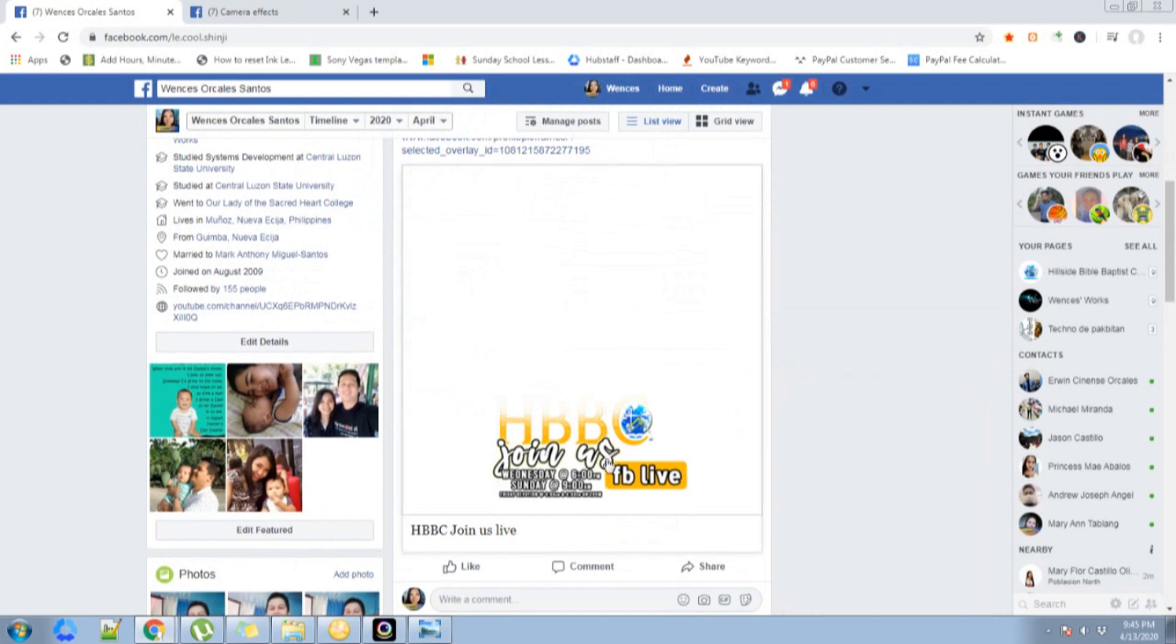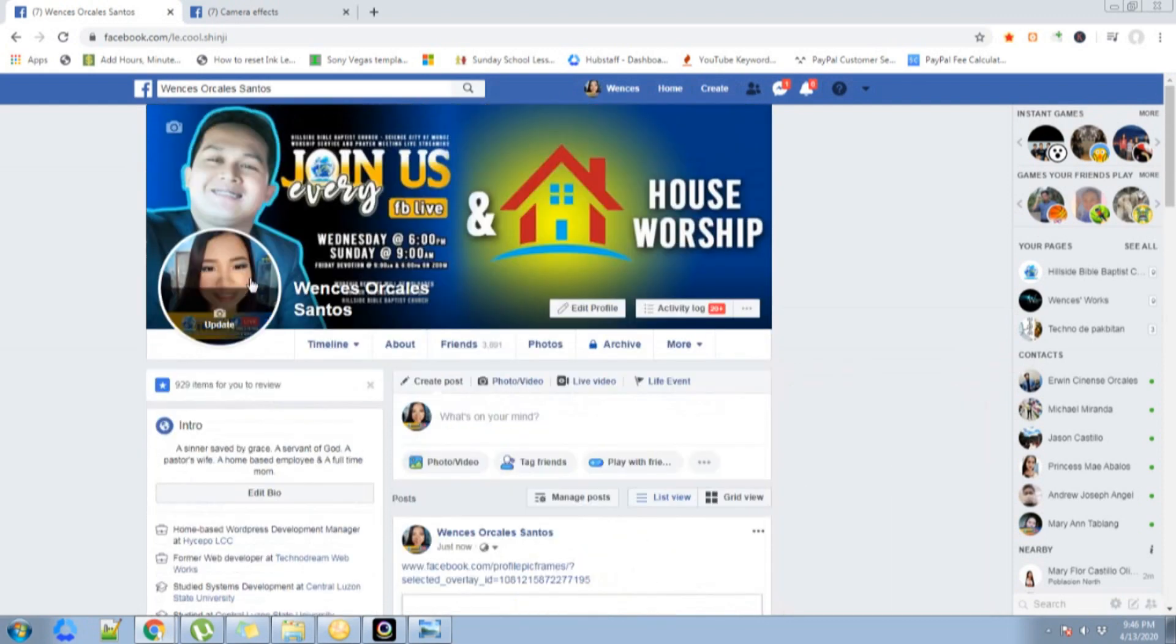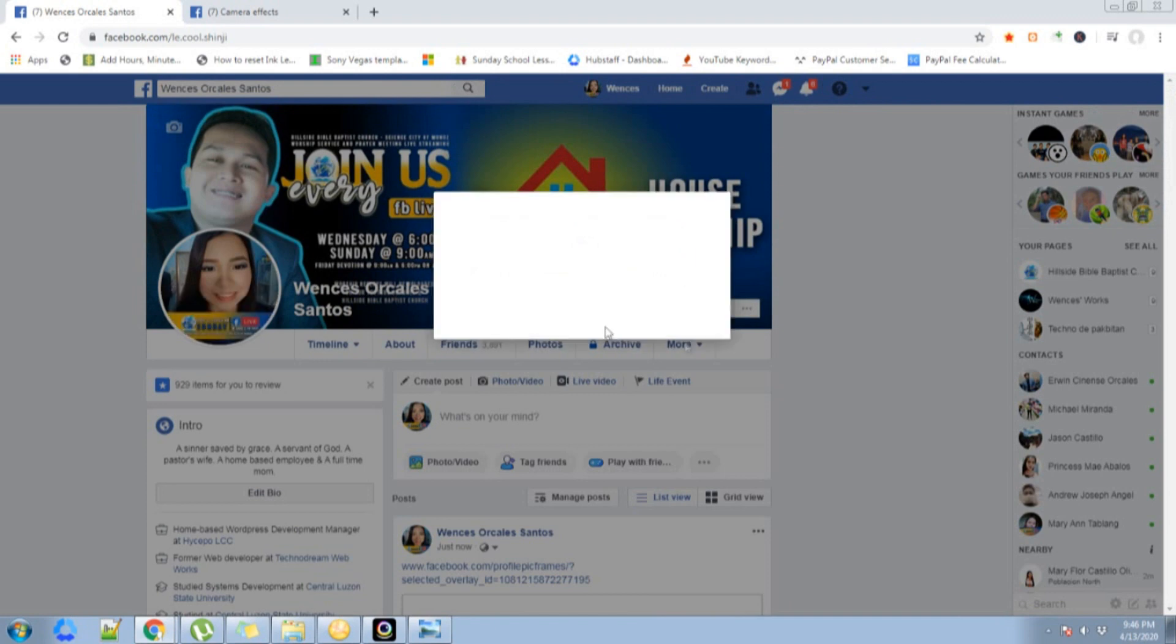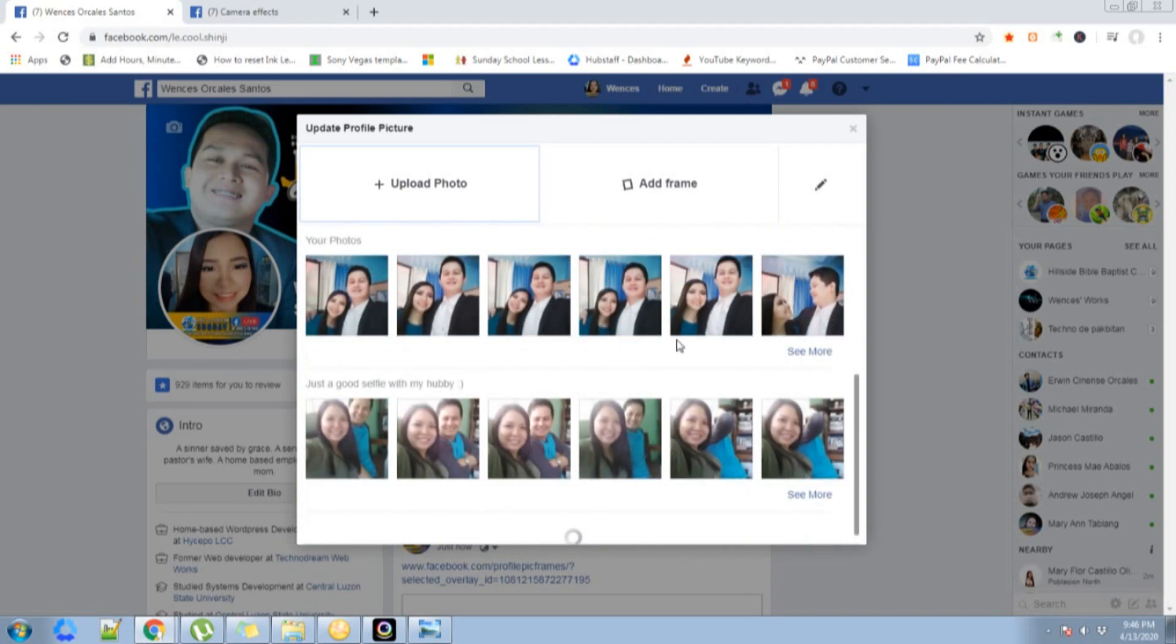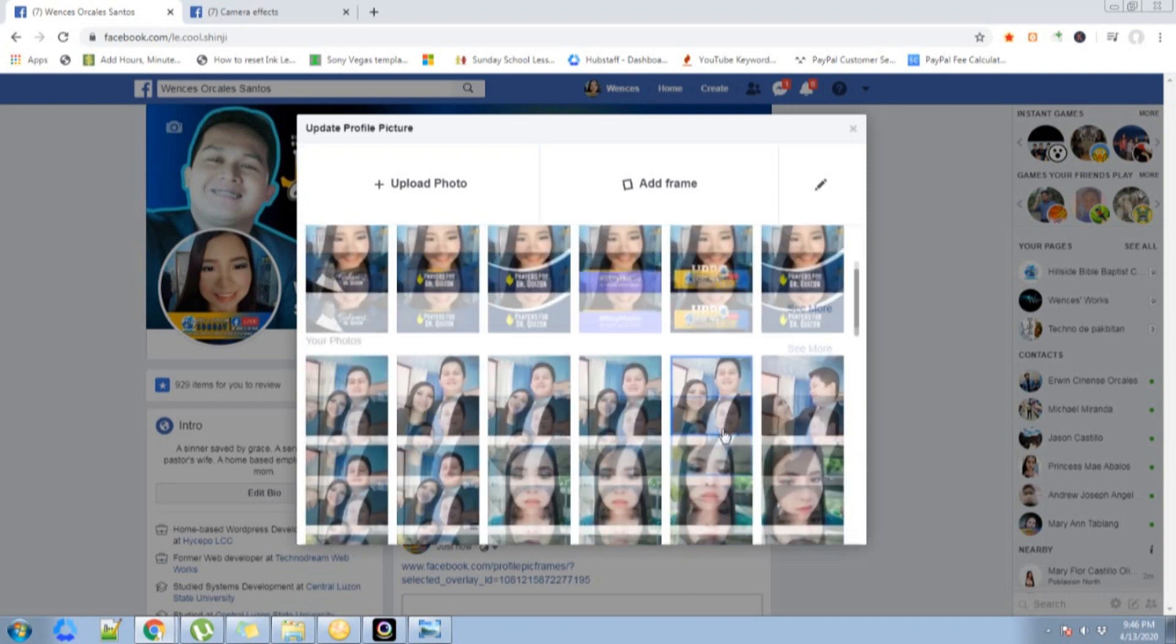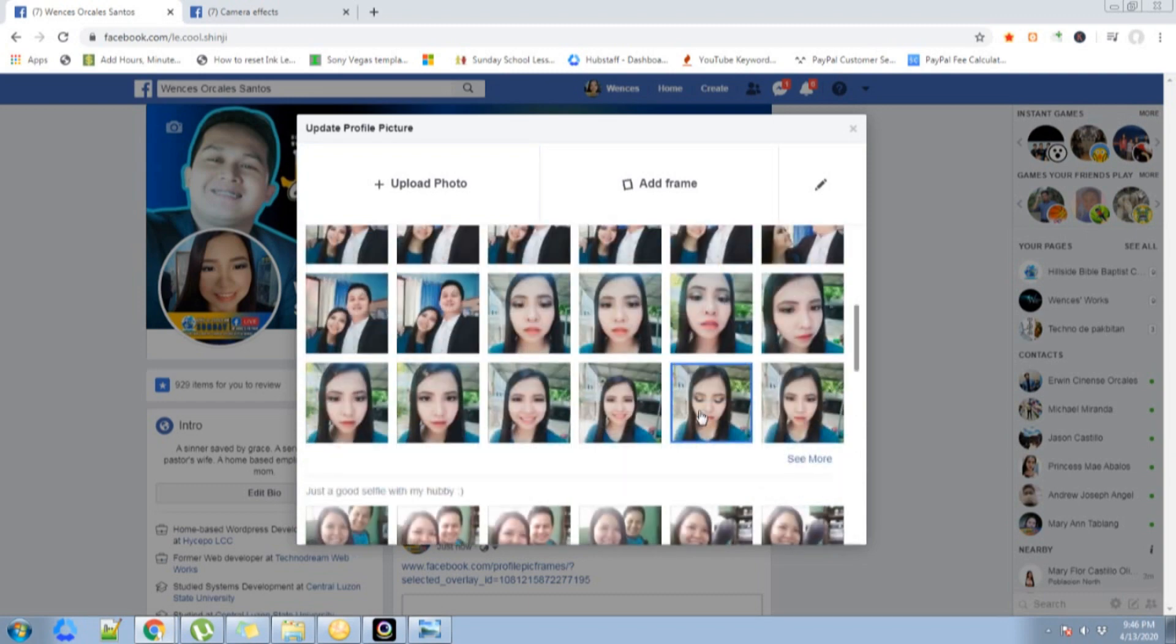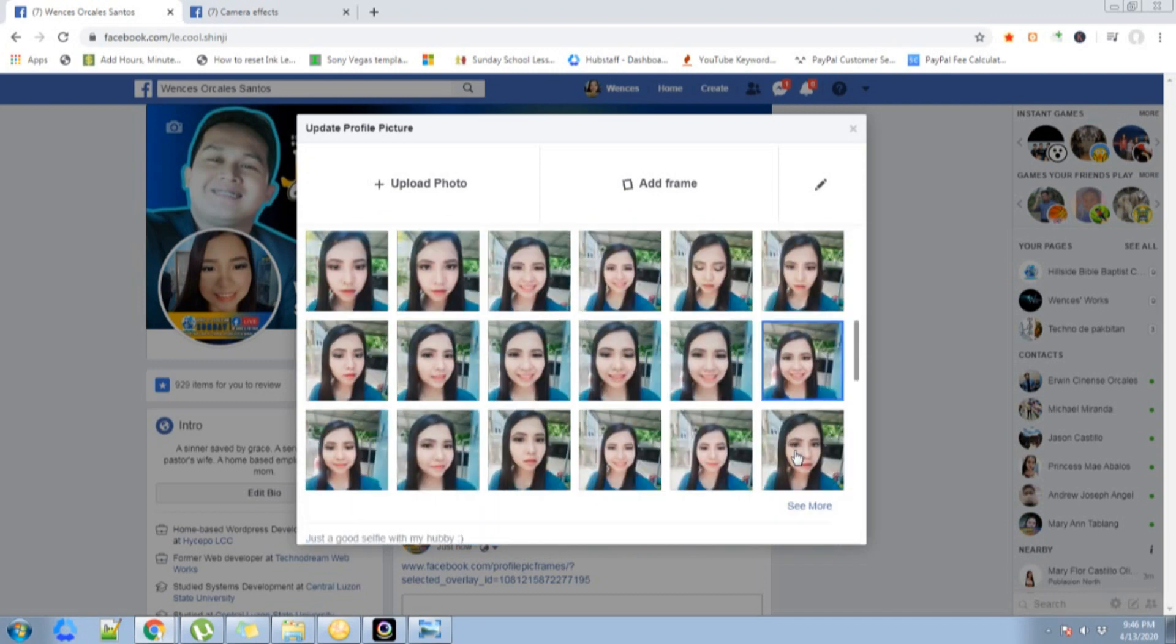Now I'm going to go and try to update my profile picture. Let's try the frame. I'll just choose a photo over here. I'm sorry, you see a lot of pictures. I'll just choose this one. There you go.